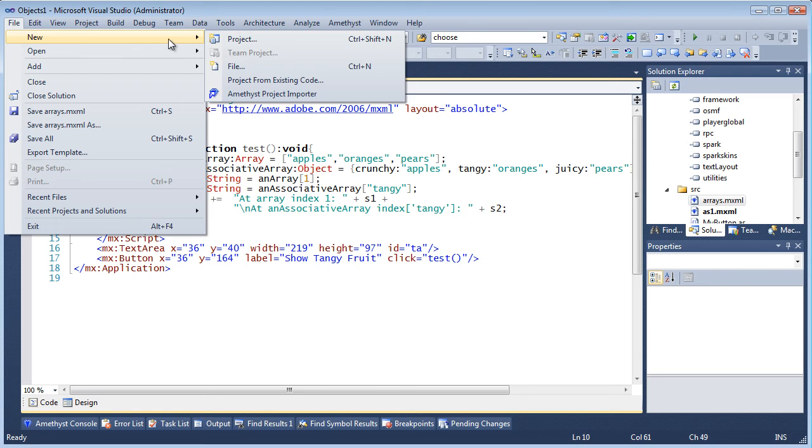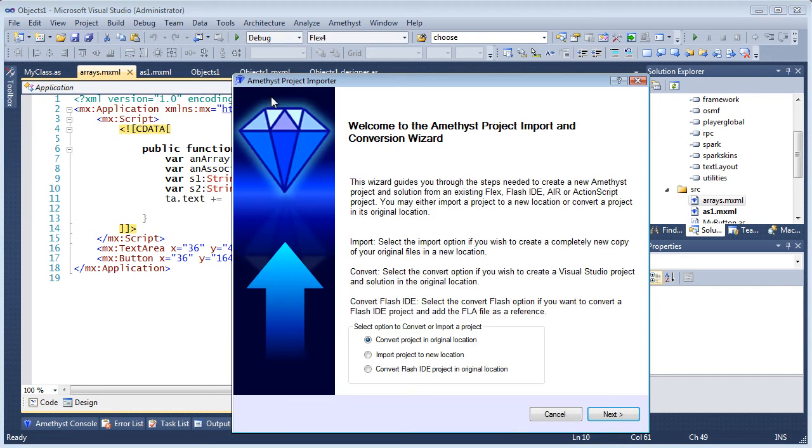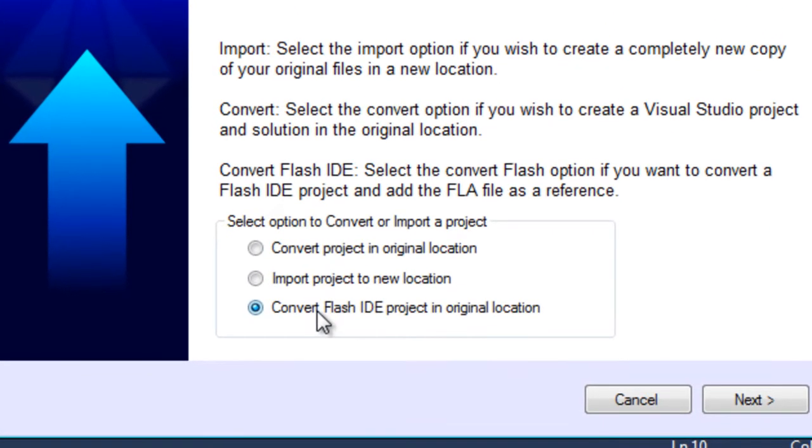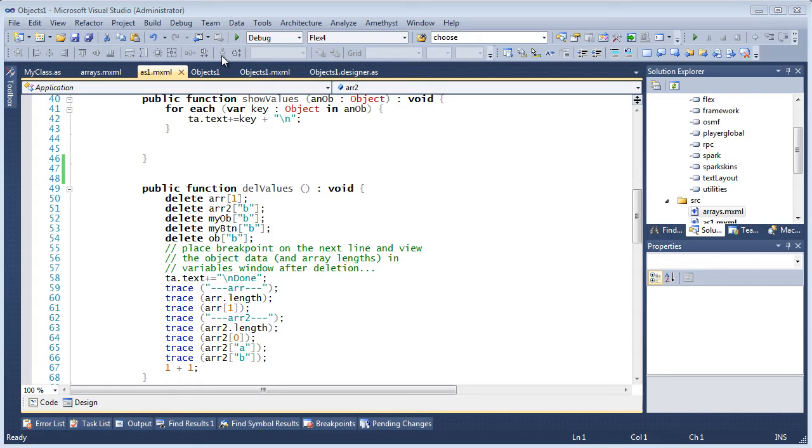Such as Adobe's Flash CS4 or CS5 or Flash Builder. If you plan to use Amethyst on code shared with another IDE or editor, use the Project Importer to convert the existing Flex or Flash project in its original location.